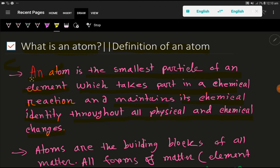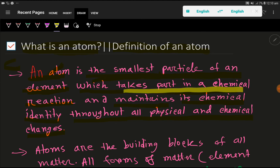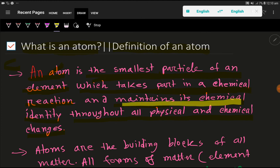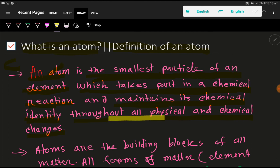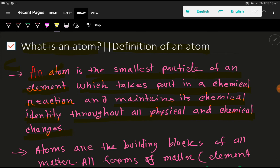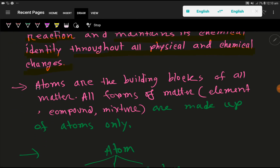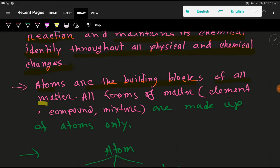An atom is the smallest particle of an element which takes part in a chemical reaction and maintains its chemical identity throughout all physical and chemical changes. Atoms are the building blocks of all matter. There are different forms of matter like elements, compounds, and mixtures.